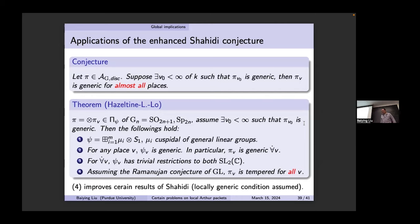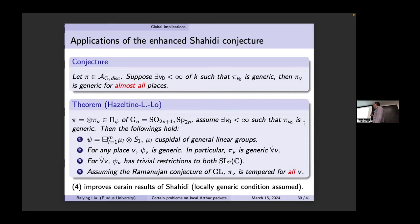For these two groups we prove this conjecture. We assume there is a finite place where it is generic. The global Arthur parameter is a cuspidal representation of GL and the rSL₂ acts. Since the hypothetical Langlands group is still conjectural, Arthur replaces it using cuspidal representations of GL. If one place is generic, then the rSL₂ acts trivially, which forces ψ_v to be a generic Arthur parameter for every place, and π_v is generic for almost all places. Locally, the restriction to rSL₂ is also trivial. Furthermore, assuming the Ramanujan conjecture for GL — that μ_v is locally tempered — then π_v is tempered for all v.